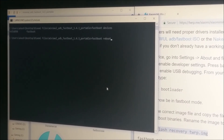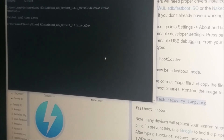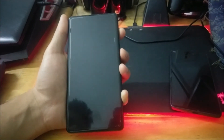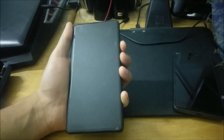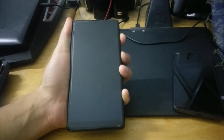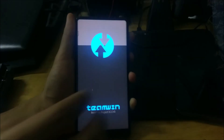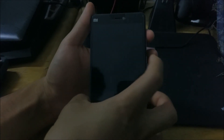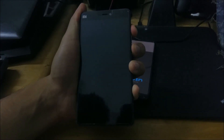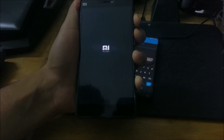Once the command prompt shows that flashing was successful, type 'fastboot reboot' and press Enter to reboot your device. To test whether the custom recovery was flashed successfully, boot into recovery by holding the Power button and Volume Up button — not Volume Down, which goes to bootloader mode. This button combination is standard across all Xiaomi devices.